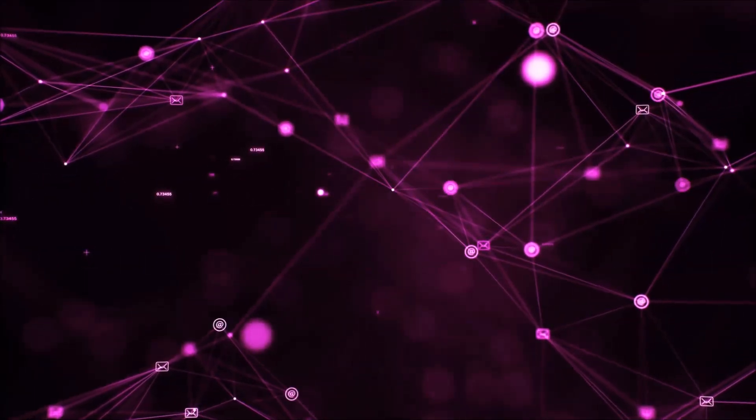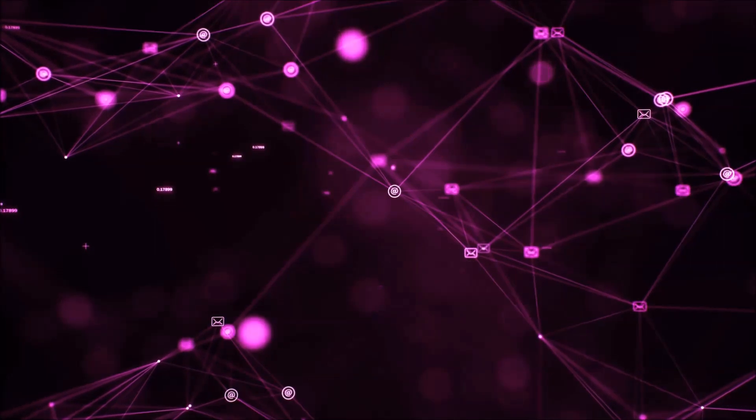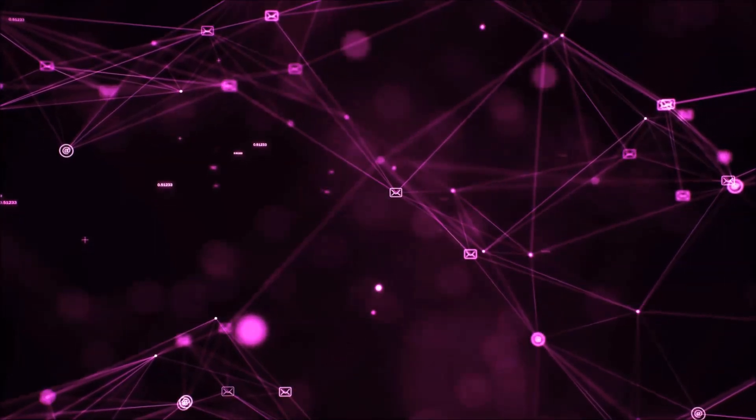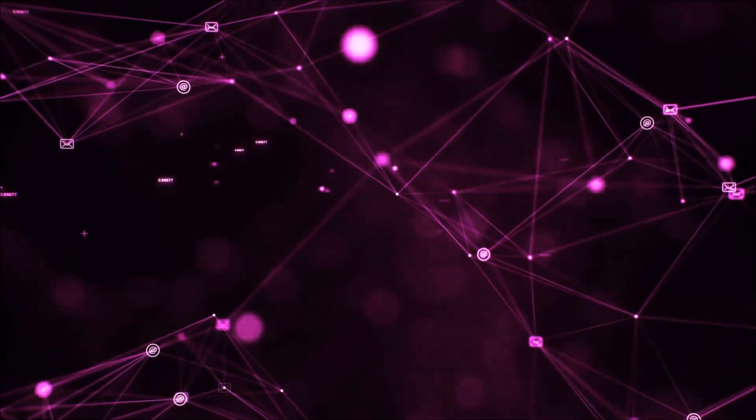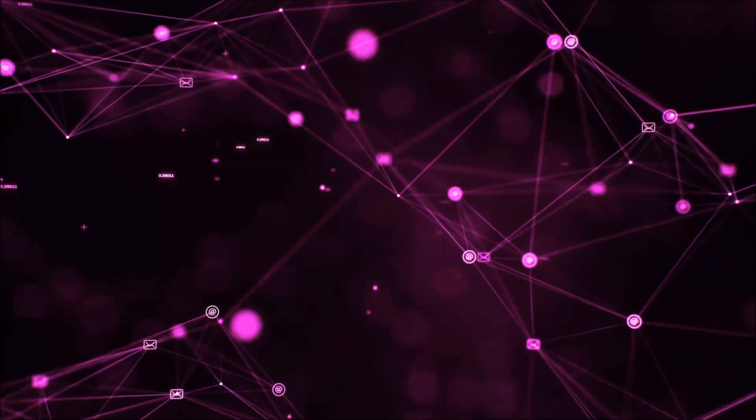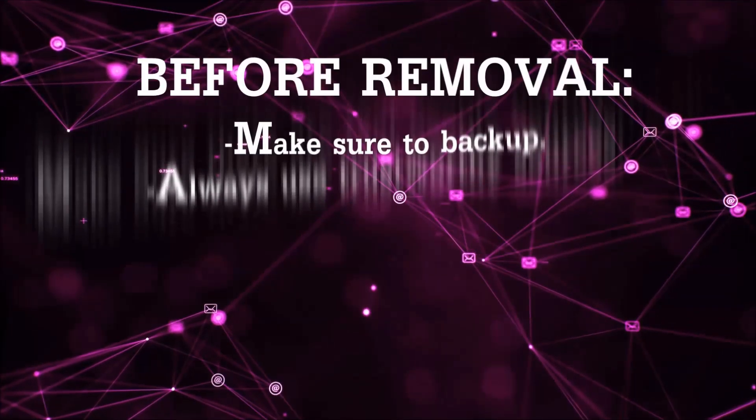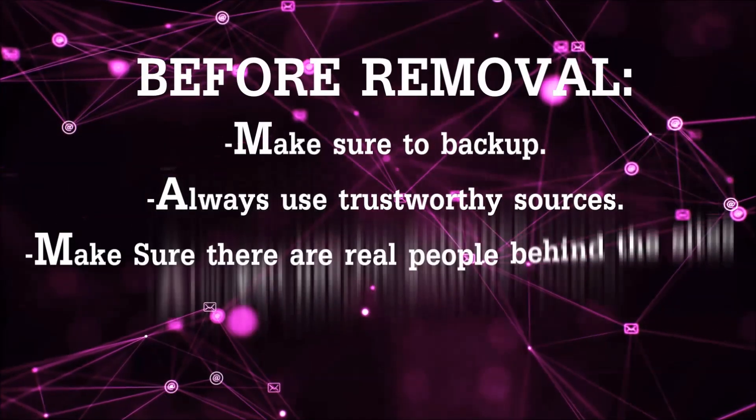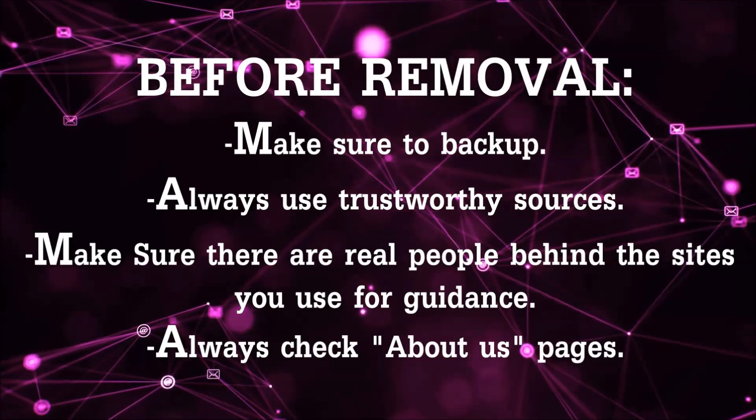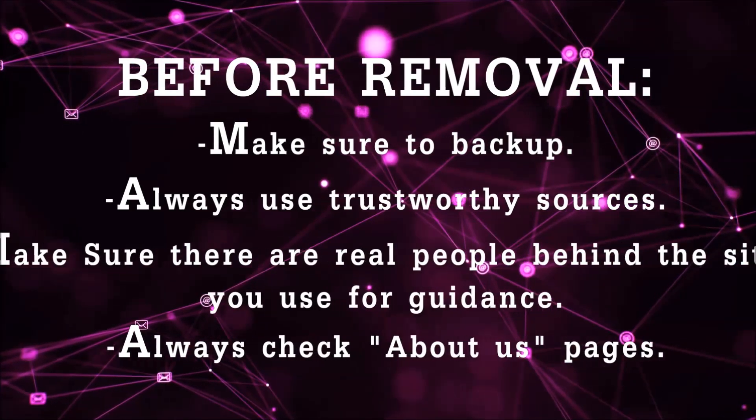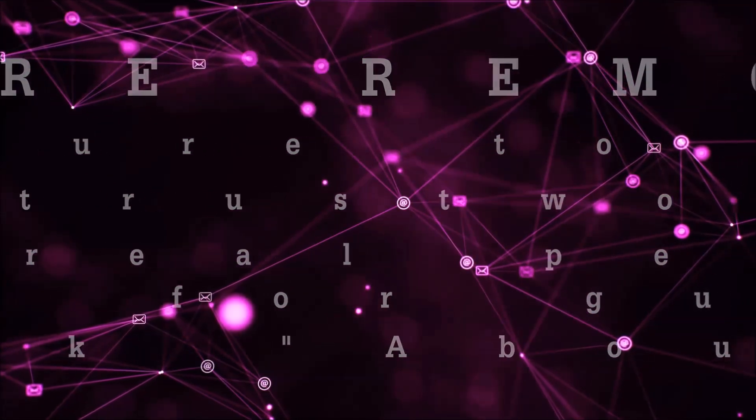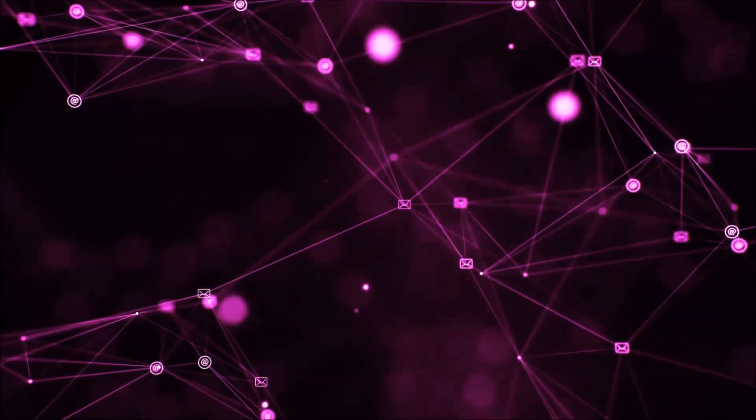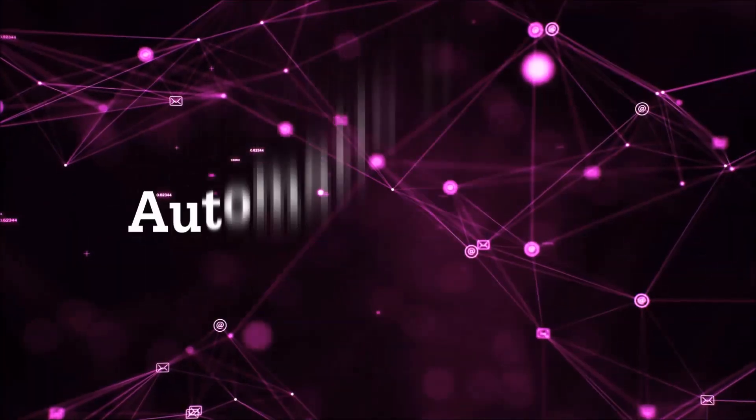Before we start with the video steps, I'm going to say that you're going to have to always follow guidance from a site or YouTube channel that is legitimate. Always make sure to back up your files and use trustworthy sources, and always check if these are real people behind these removal guides. So let's get on with the removal.